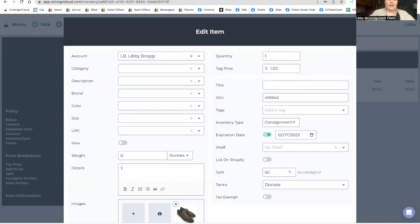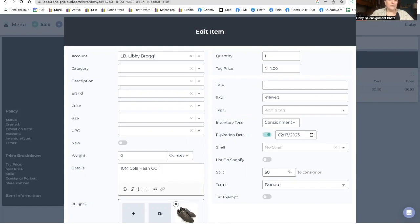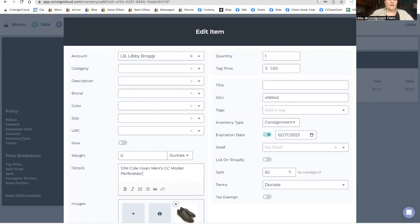Okay. So they are 10M, Cole Haan, and you can look at keywording. Different people do listings different ways. I'm going to put the style number. I'm going to put Cole Haan, men's. They are GC, modern, perforated, sneaker, gray, suede.